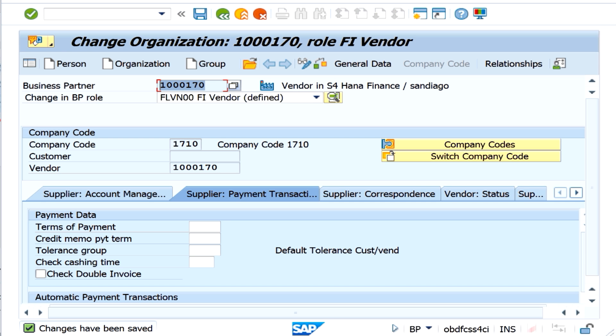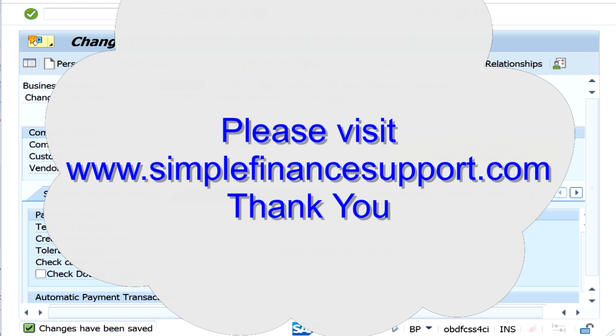This is how you extend a vendor — the business partner — to the FI level. In the next session I will cover how to create a vendor at the purchase organization level as well. Thanks for watching.